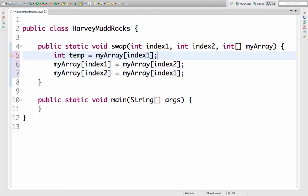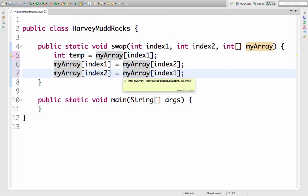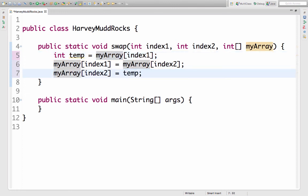I've named that variable temp and it's going to store the value at index 1. Then when I'm ready to write the value from index 1 in index 2, I use temp instead.